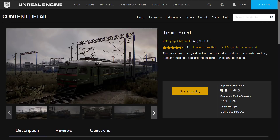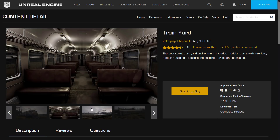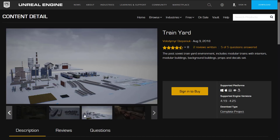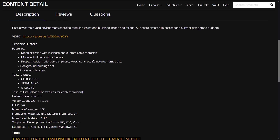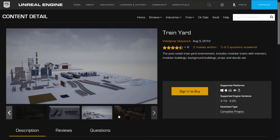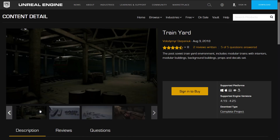Next up we have Train Yard — a post-Soviet train yard environment. Includes modular trains with interiors, modular buildings, background buildings, props, and decal sets. This is actually the one I used as the graphic for this video. It's probably the best-looking asset here — best-looking in a very dreary manner, but that's post-Soviet architecture for you. This asset consists of textures from 0.5K to 2K, 151 meshes, 54 materials, and 132 textures. If you ever wanted a Soviet train set and train station, that's what you're getting here.